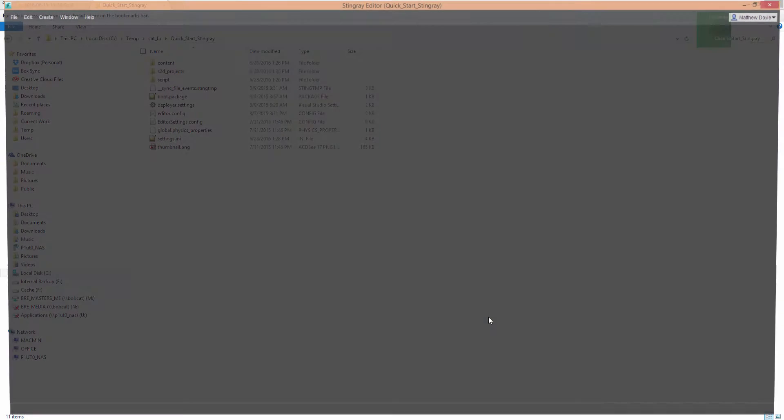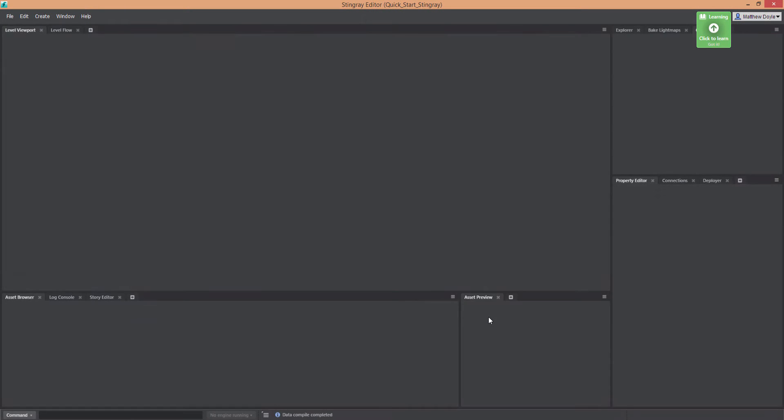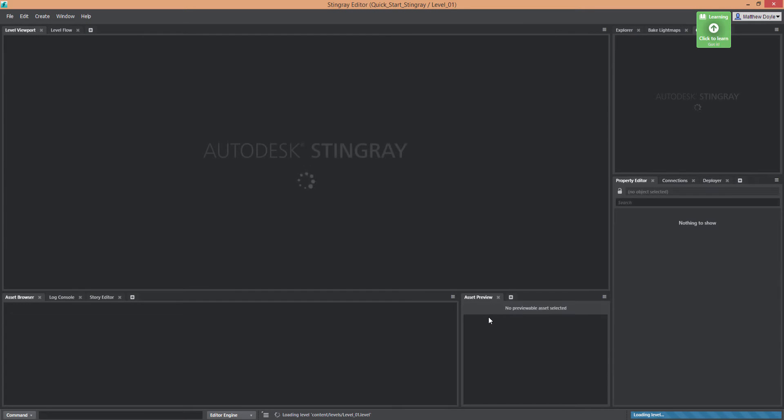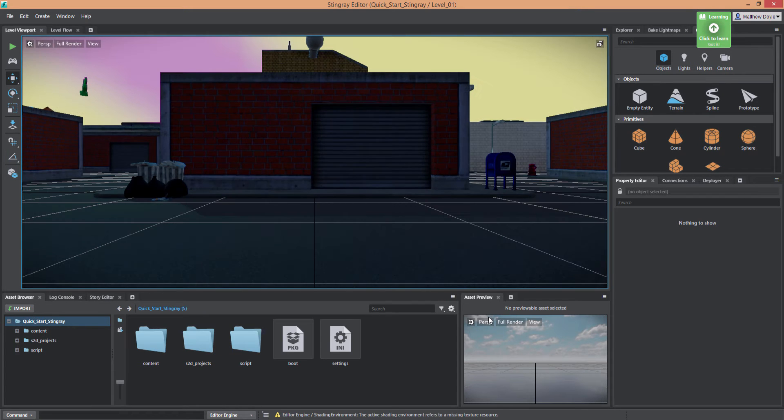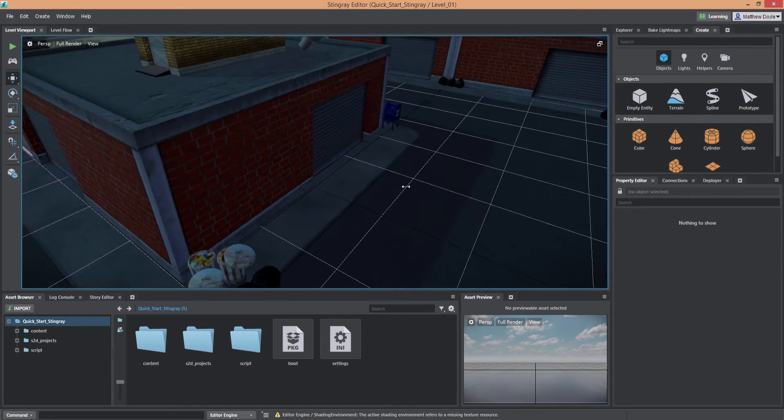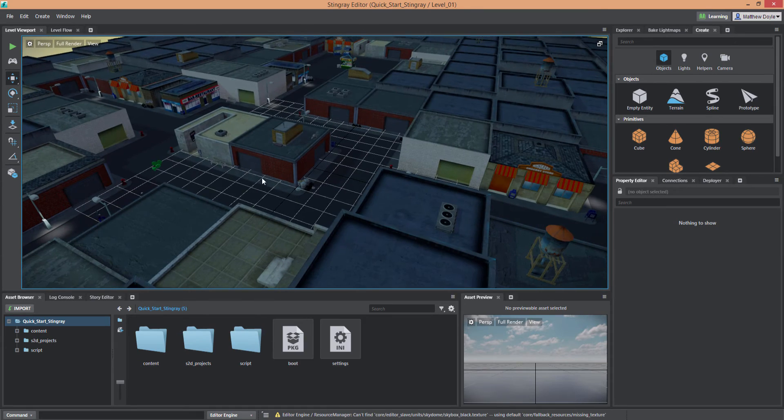This will go ahead and load up Stingray, and if you haven't done this before, and this is using Stingray 1.3, it's going to ask you to migrate the project. Just choose Yes. I've already migrated it.